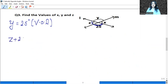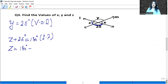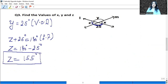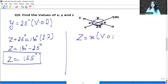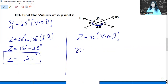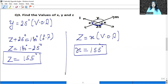So these two angles form a linear pair, their sum is 180 degrees. Z plus 25 degrees equals 180 degrees — reason: linear pair. So Z is 180 minus 25, which is 155 degrees. And X equals Z because they are also vertically opposite angles. So X is also 155 degrees.